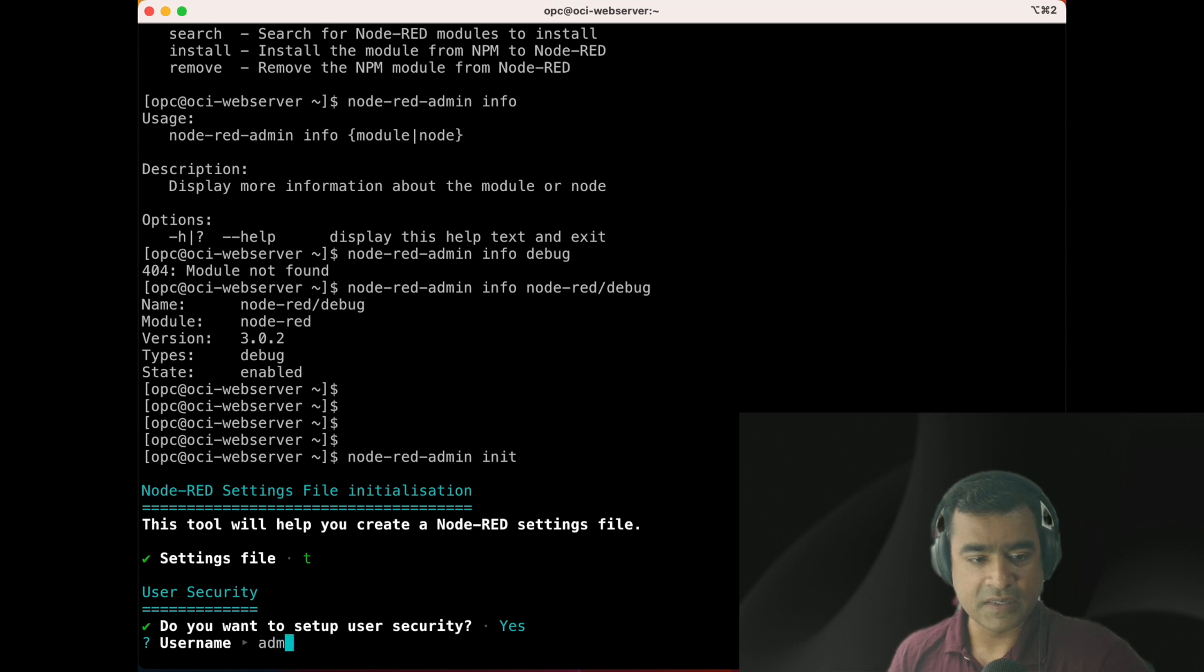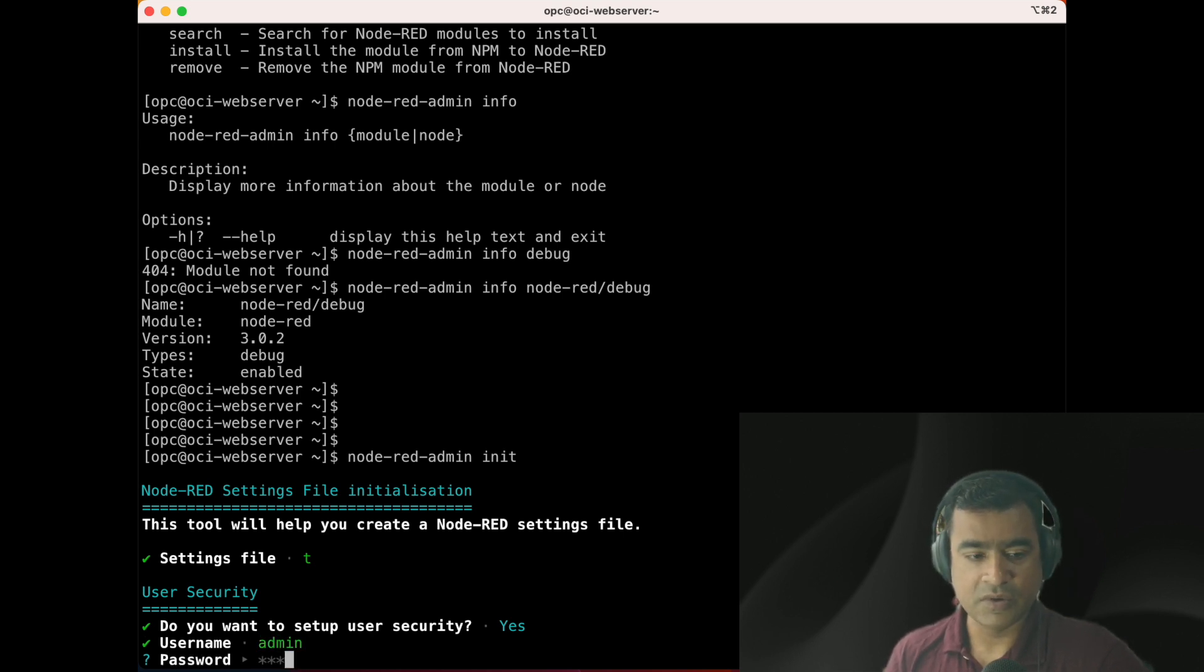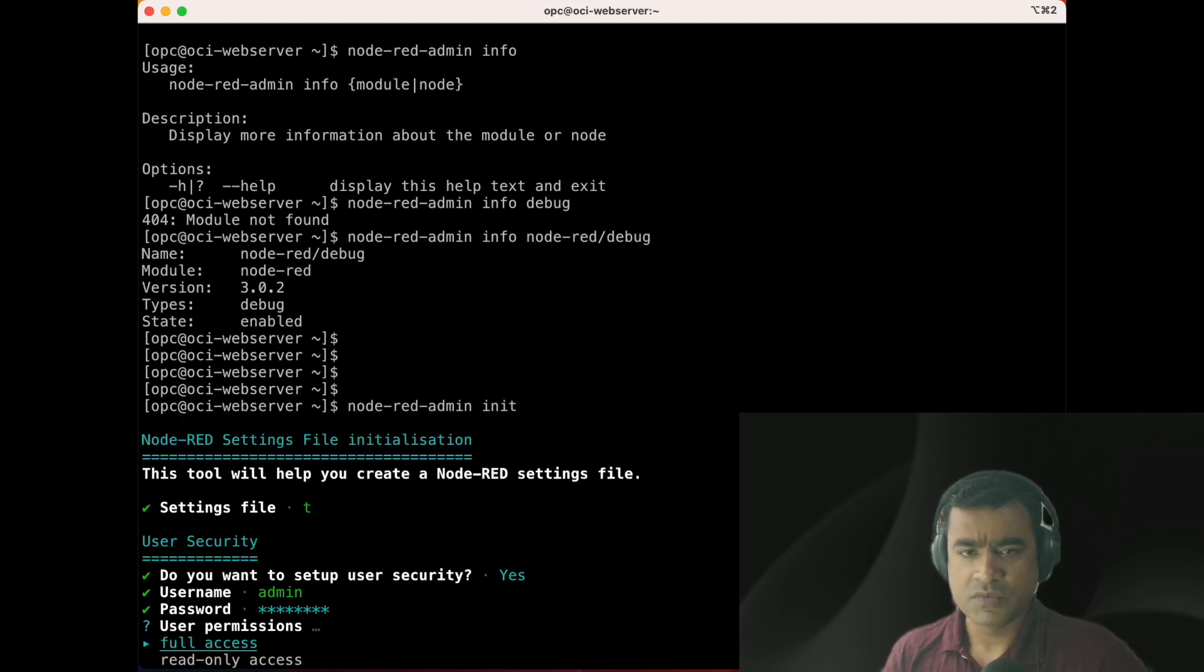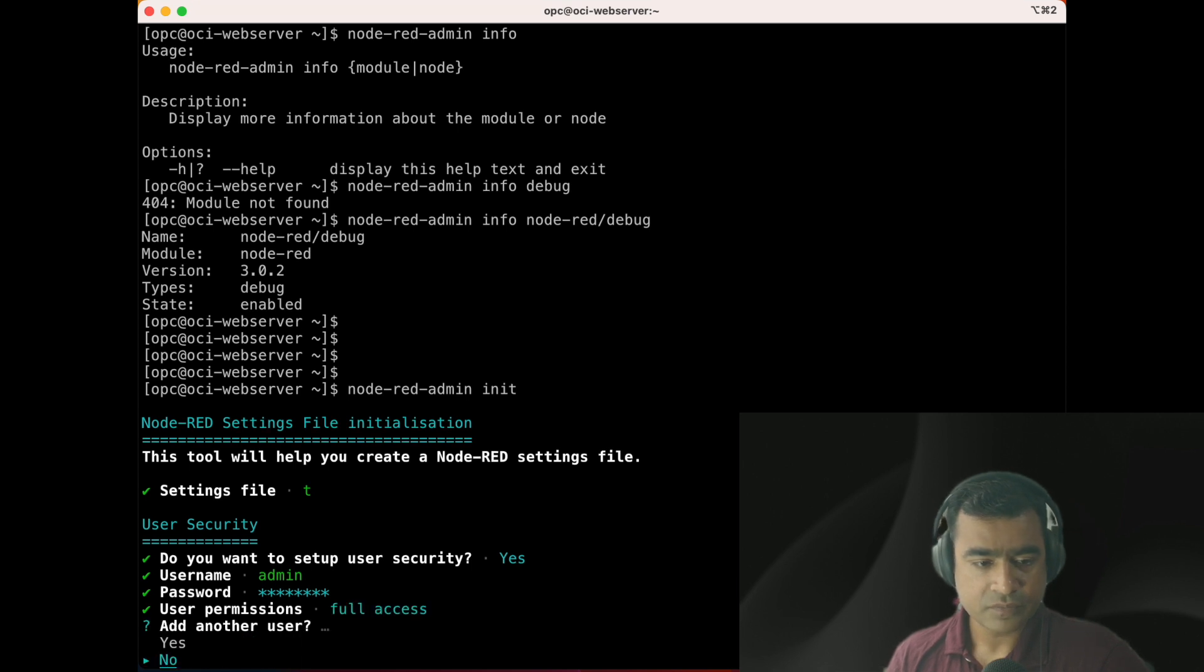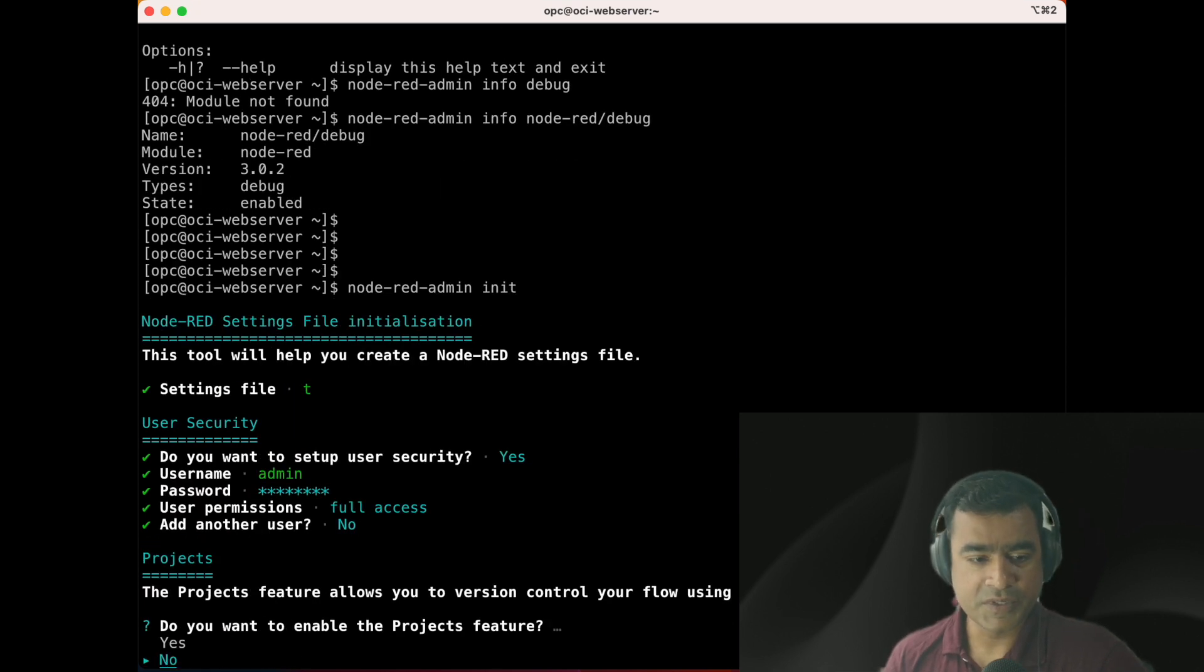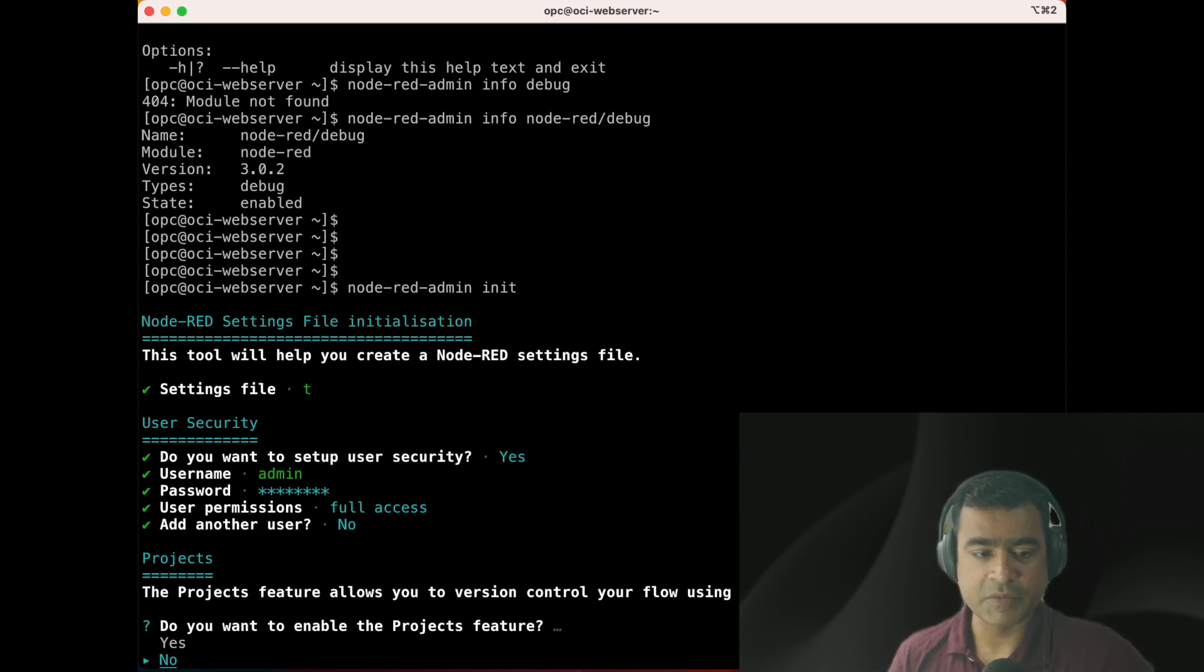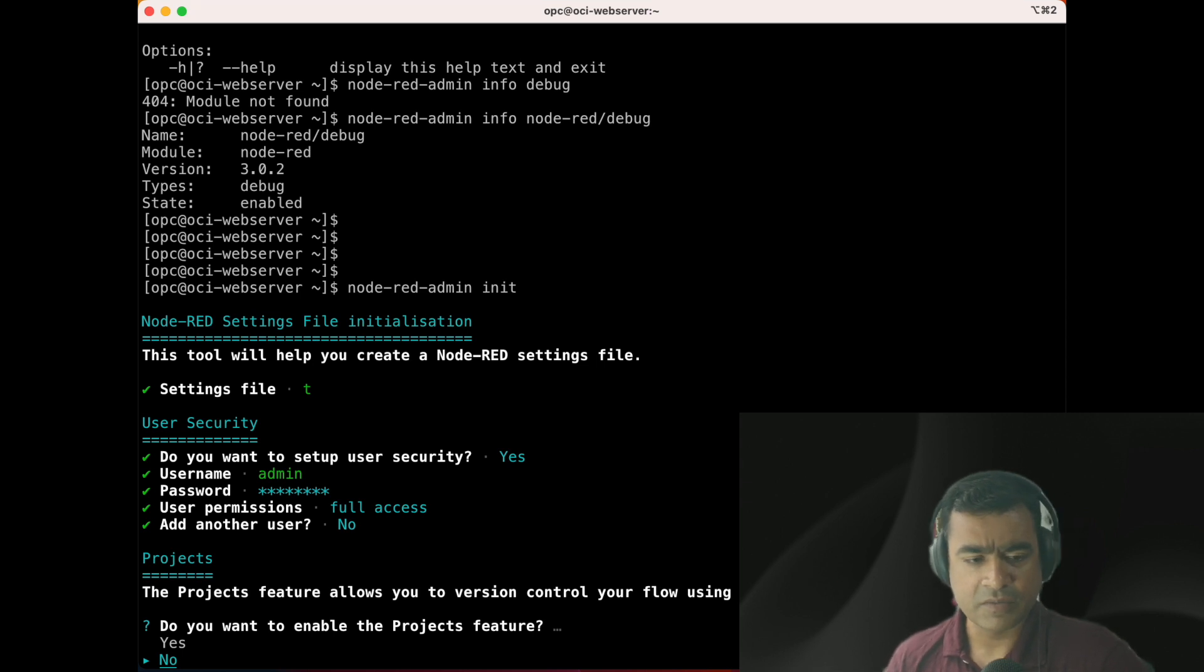As you enter init, you can see Node-RED settings file initialization. Would you like to initialize? Yes. Do you want to set up security? Yes. I'm going to use username admin, the default one, and then provide the password. Permission - full permission, or you can scale down permission, but for us admin has to have full permission. So let's do that.